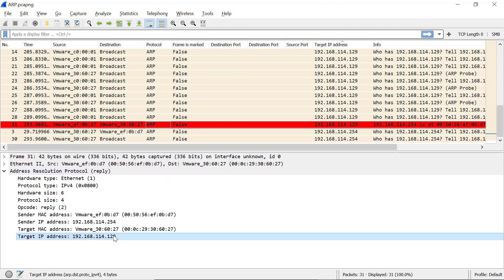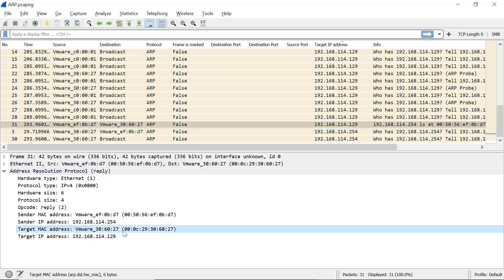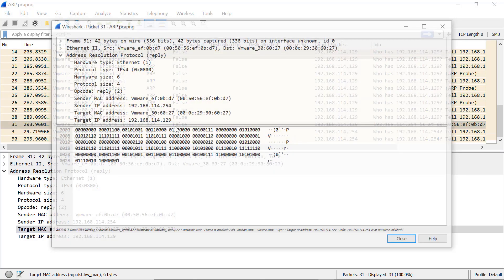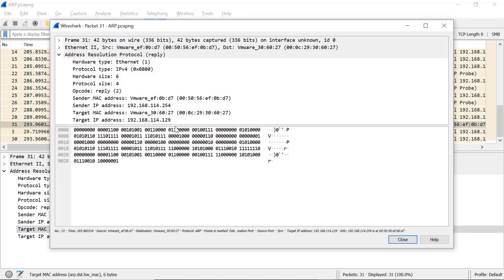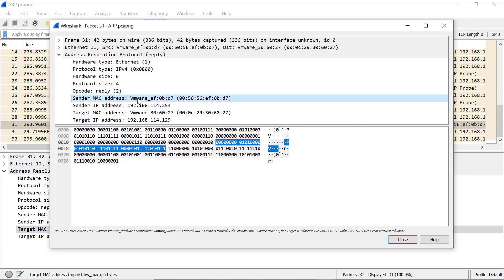These are the sender MAC addresses, which is asking for the target MAC address of this IP — so this is a request. I'll check the next packet, which is the reply. It has the same format and same fields, but the reply comes with the target MAC address. If you double-click on any packet, you can hover over any of the fields and see the length in bytes in the packet bytes view.